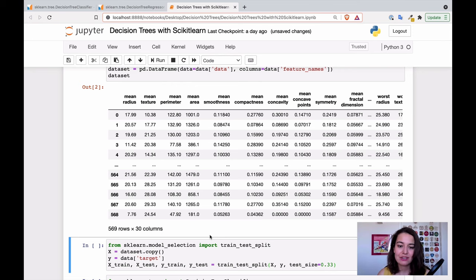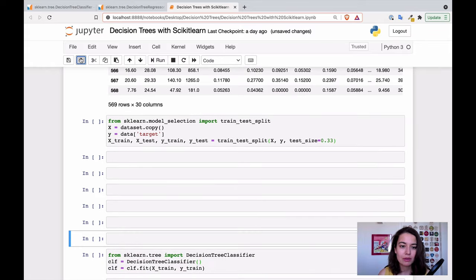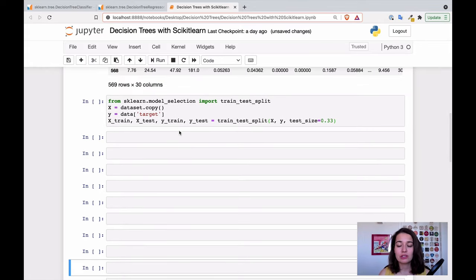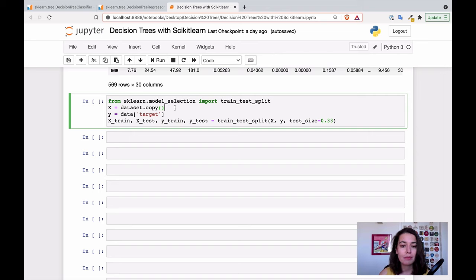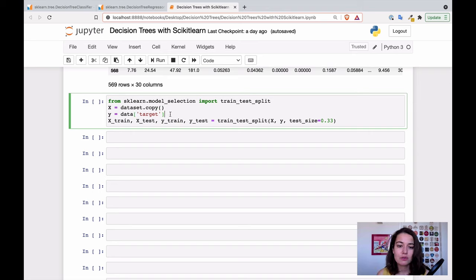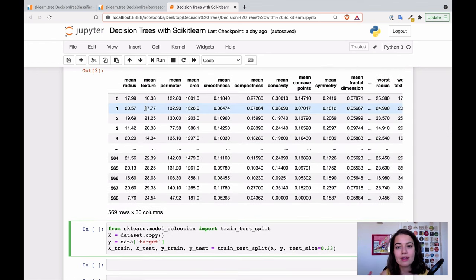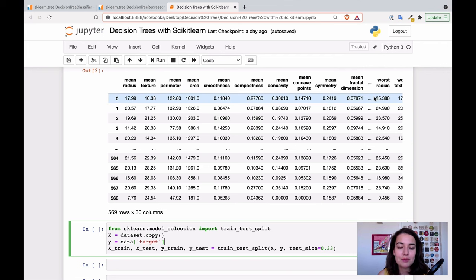Before we feed this dataset to our decision tree, we need to divide it into training and testing datasets. First I'm going to show you how to train a simple default decision tree, and then we'll go into the details of how you can change it. Inside Scikit-learn there is a built-in function to separate training and testing datasets. X means all the features you want to give to determine if a data point is benign or malignant — all the columns in this dataset.